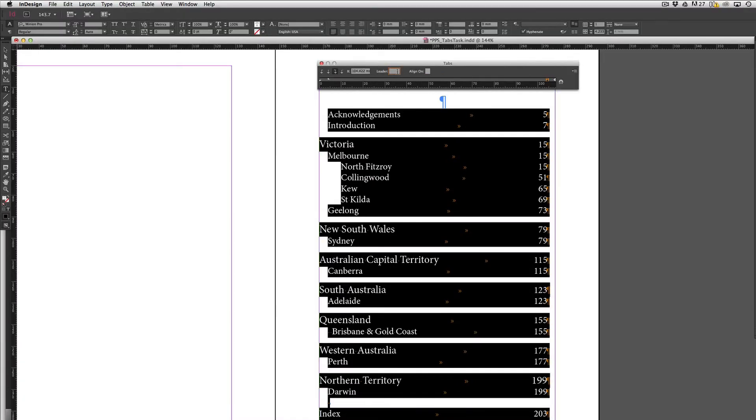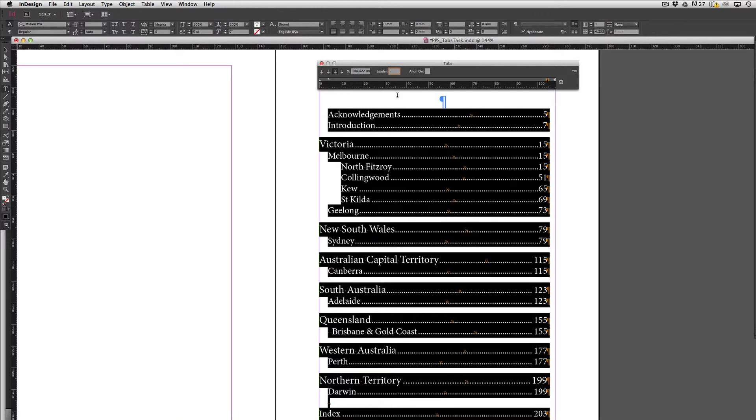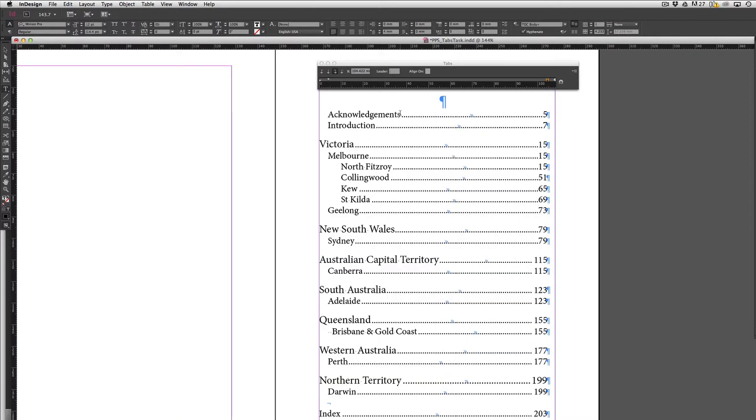So now it's just a case of putting in a character that I'd like to use as a leader and traditionally we normally use periods or stops so I'm going to hit the period there and then just hit return and I'll just click in there.